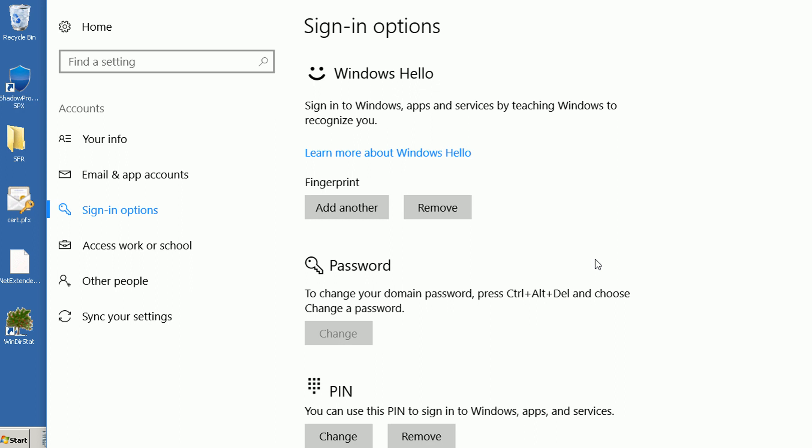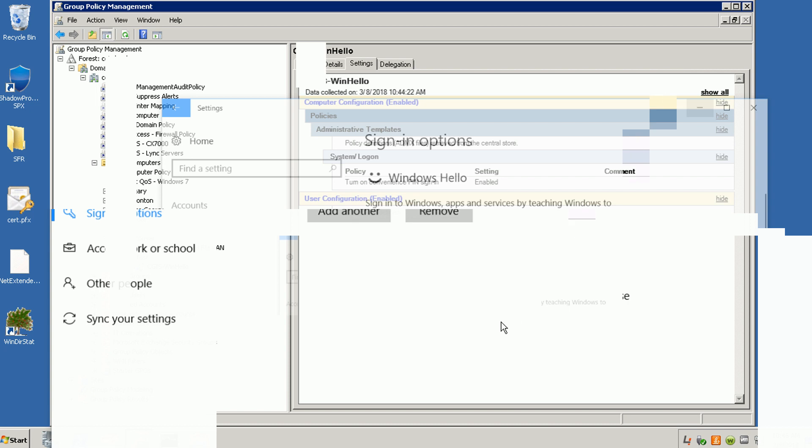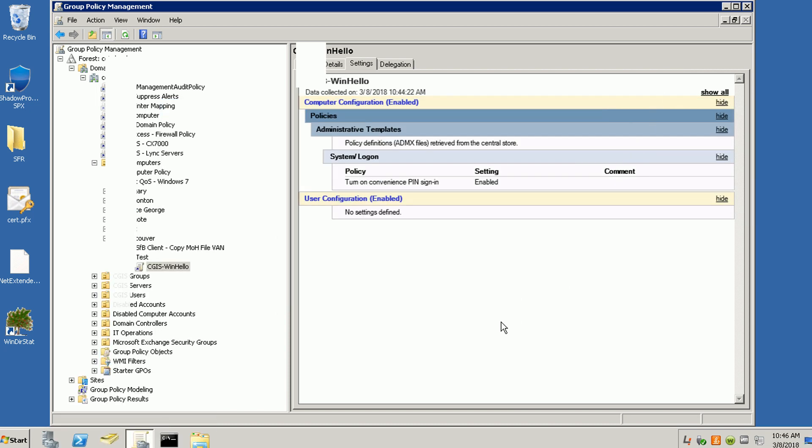For domain users, if we want to enable Windows Hello, we need to set up a group policy and link it to the OU in your Active Directory. I created a test OU here and put my computer under this OU.